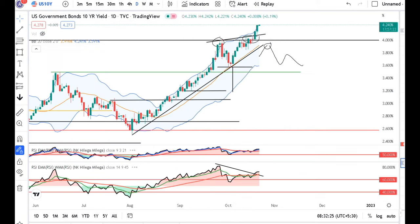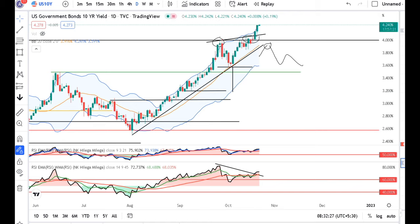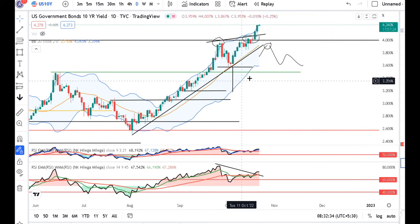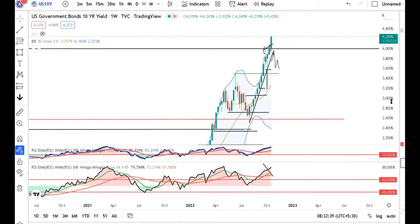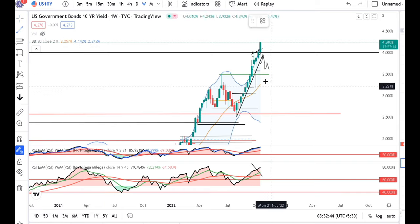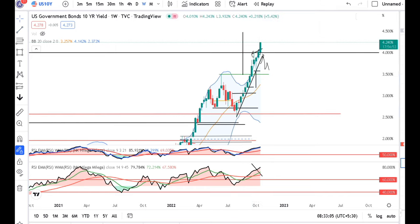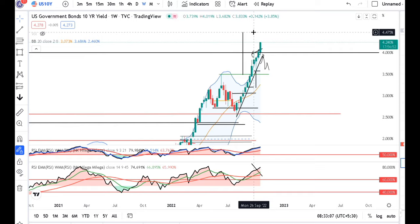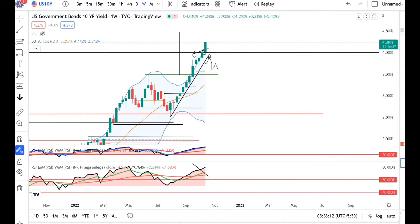US 10-year Treasury closed very high yesterday and is now at 4.24. It is gradually moving upward. The next probable target area is between 4.46 and 4.50, and it is marching towards that level.